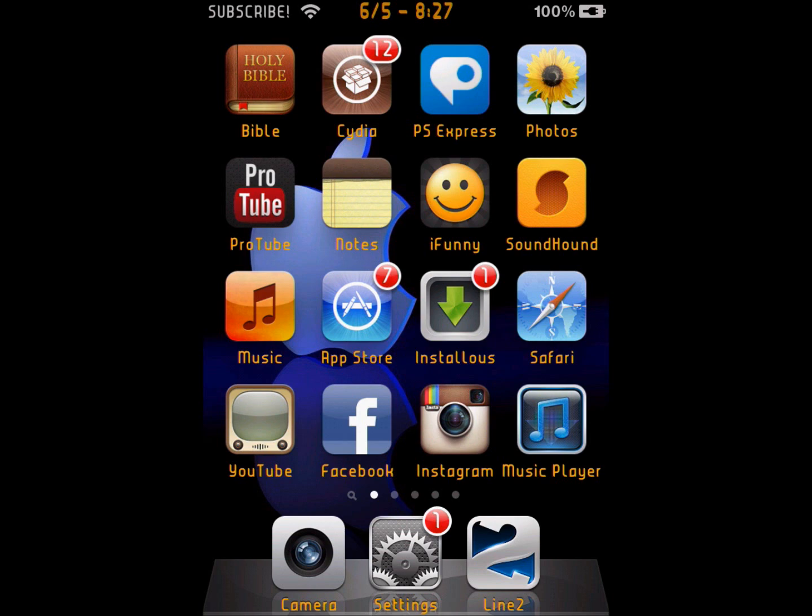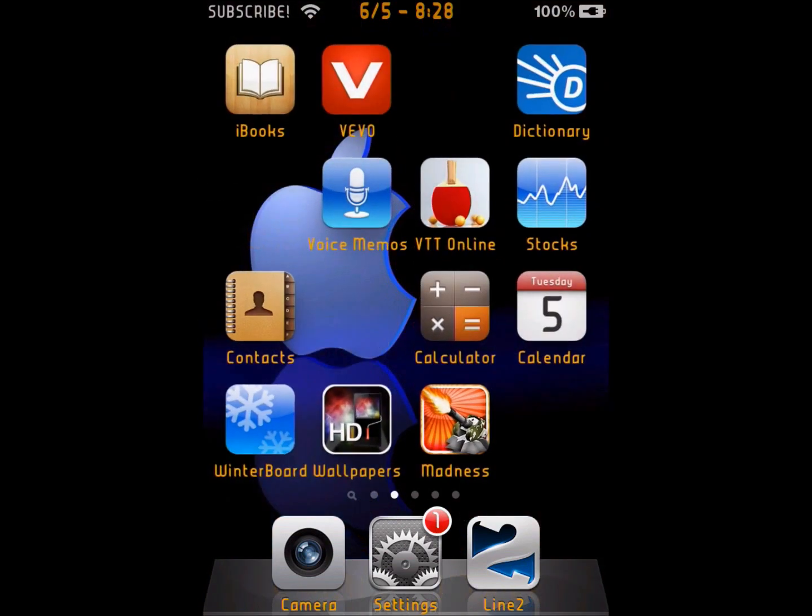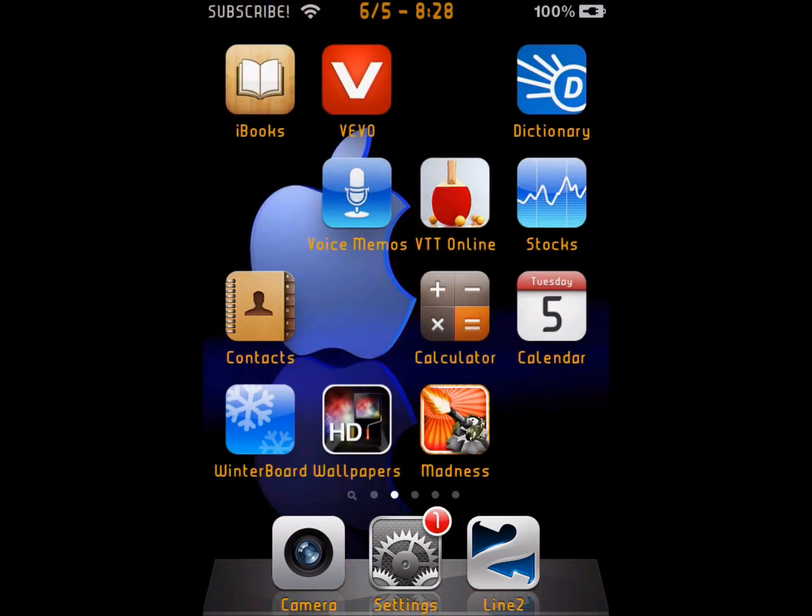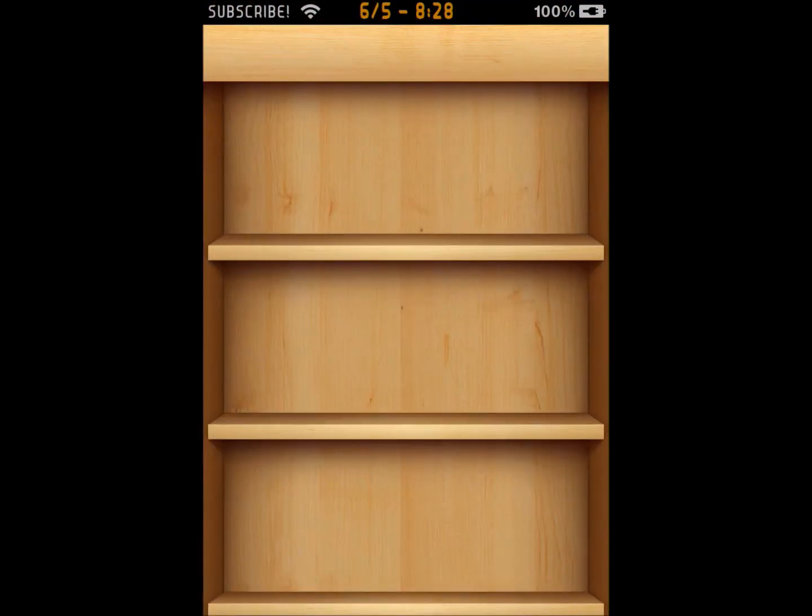A couple seconds later, just turn your iPod or iPhone back on and then try to open iBooks again. It should be working. I'm going to show you guys, first I'm going to show you that I am on operating system 5.